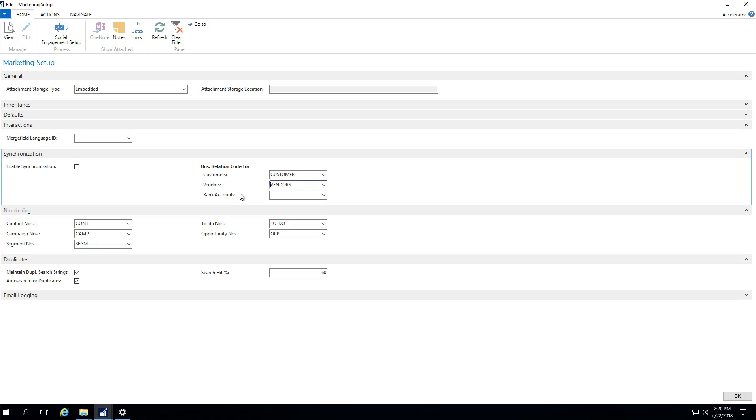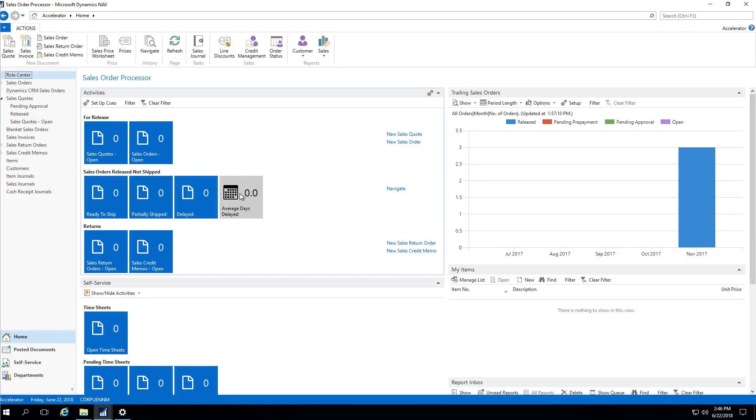When we have a contact that we're selecting on a sales or purchase document, it will pre-filter our contact list to only the contacts that exist for that company, for that customer or vendor.